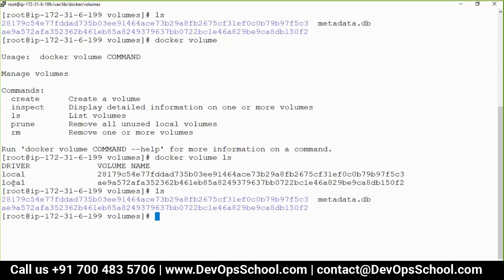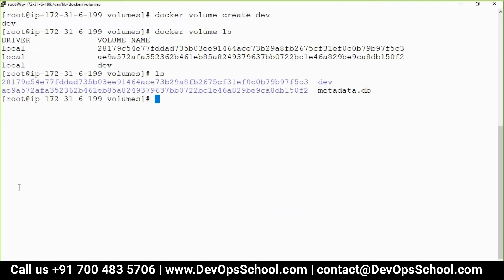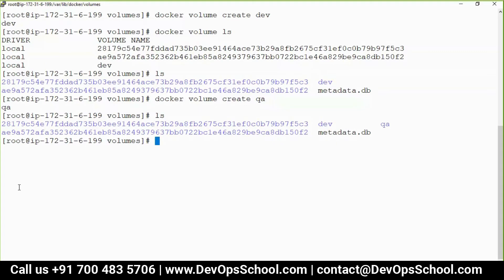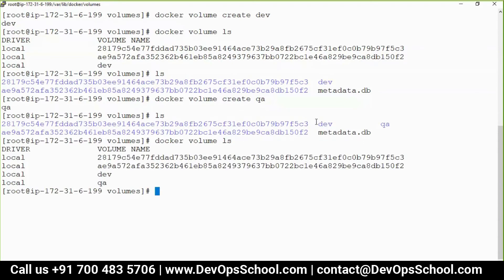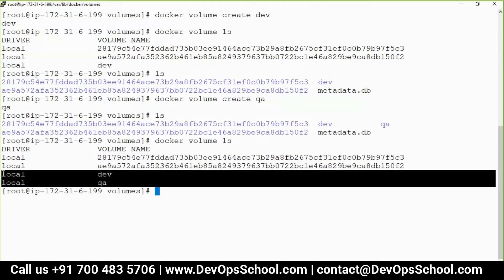Let me list the volumes — there are two existing local volumes. Let me create a few more: docker volume create dev, and you can see it listed. Let me create one more: qa. Now this volume is there when you do docker volume ls, but the question is how can we actually use this volume?